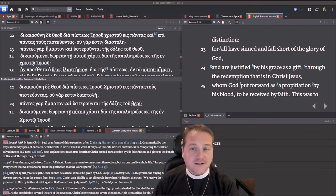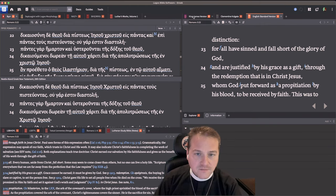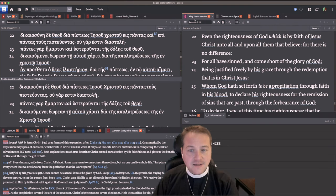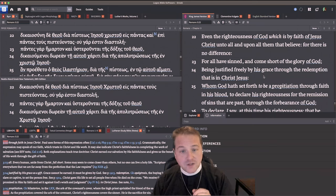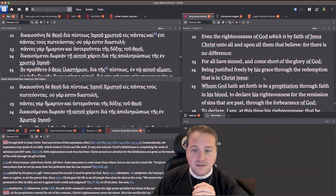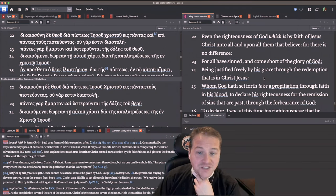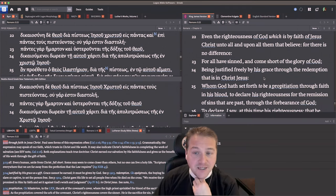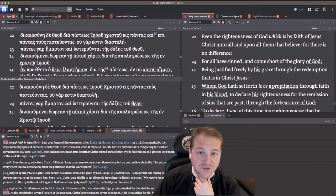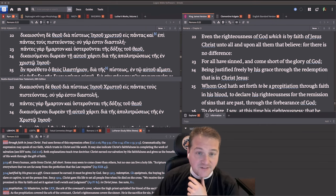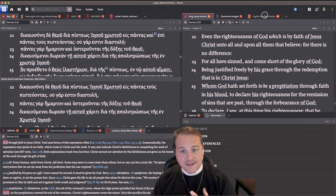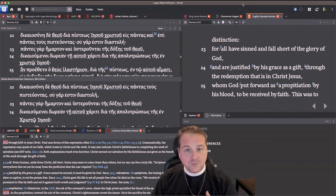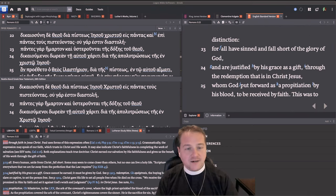The King James has it really well. Take a look at that. All sinned and have come short of the glory of God, being justified freely by His grace through the redemption which is in Christ Jesus. That's better. Because it captures what's going on here.